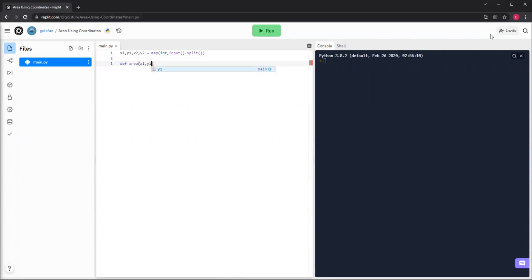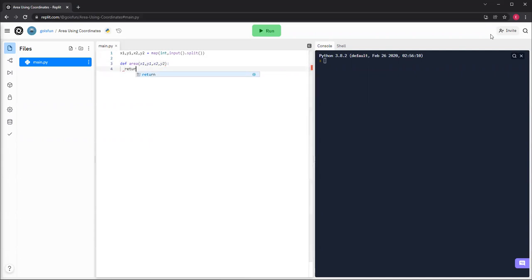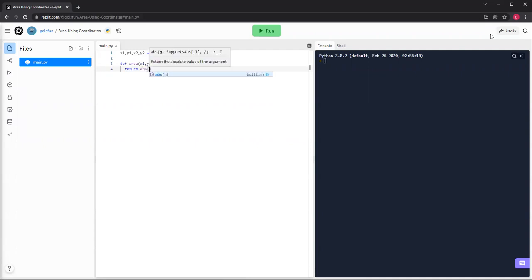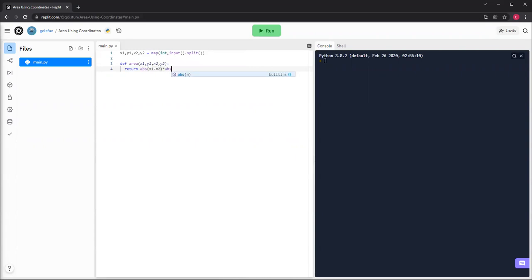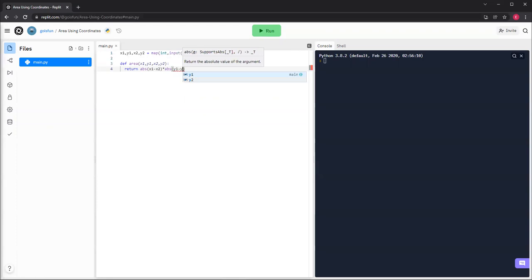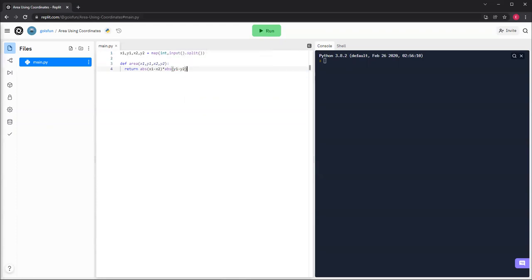And then we'll just make a function called area, and we'll use those coordinates, x1, y1, x2, y2. And then we'll return the absolute value of x1 minus x2 multiplied by the absolute value of y1 minus y2. So the first one is getting x, the next one is getting y, and x is the width, y is the height.